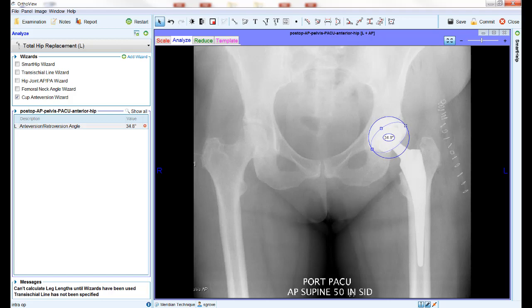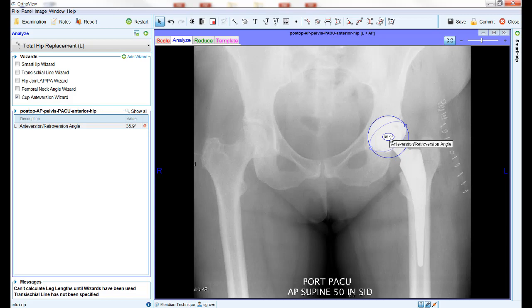The pale blue ellipse is used to overlay the visible face of the cup by dragging the single control point onto the elliptical edge of the cup face. The software will display the cup anteversion angle in degrees both on the wizard and in the report.